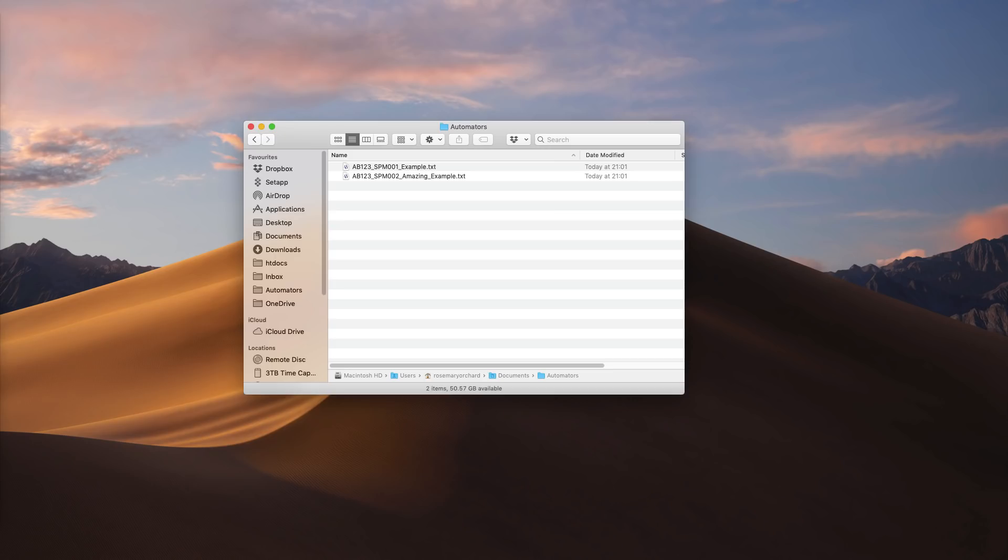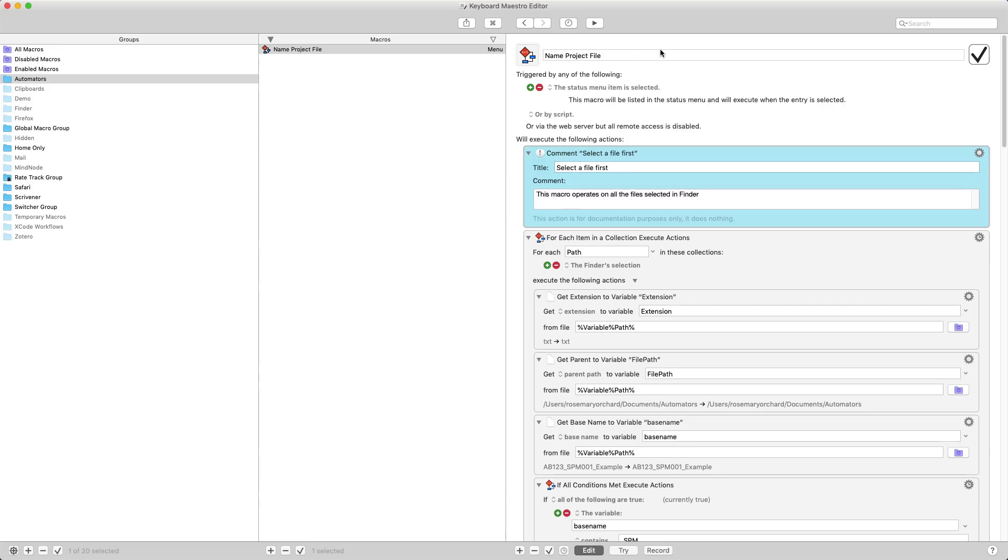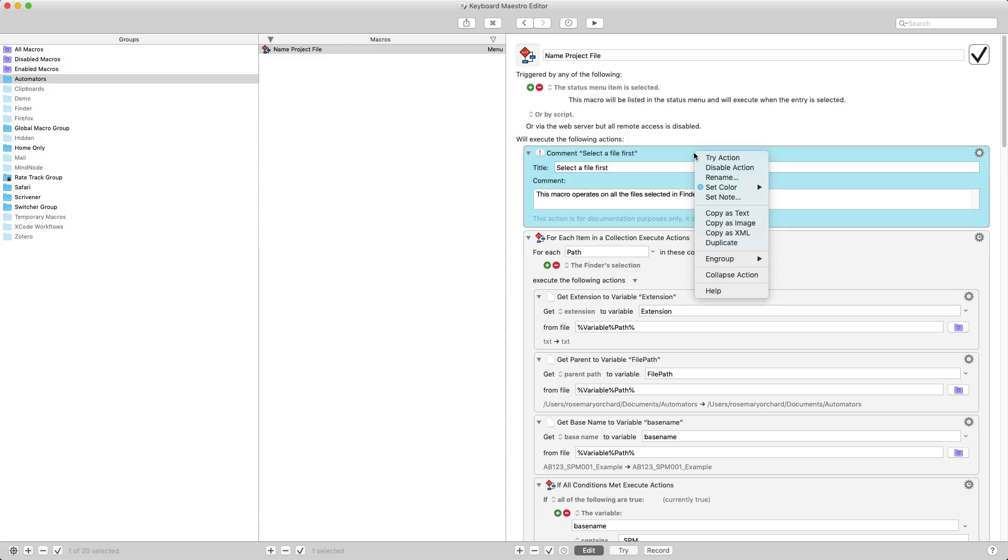So our next step, I'm going to show you the macro that I use. What I've done here is I've put the comments in blue and the actual actions are just left in the default gray. If you want to change the color of any action in Keyboard Maestro you can just right click and set color.